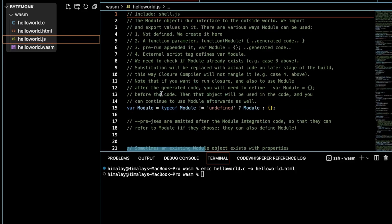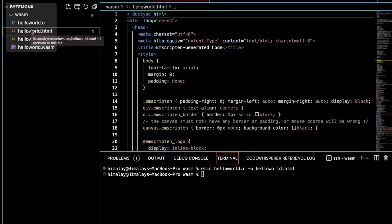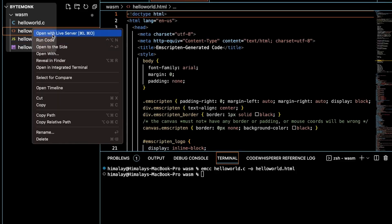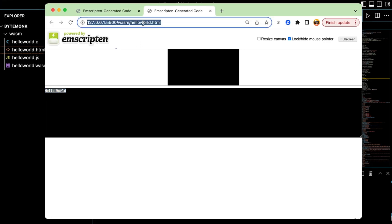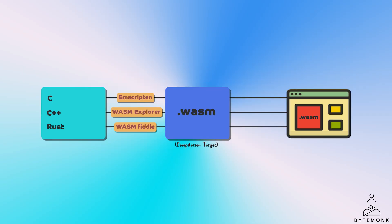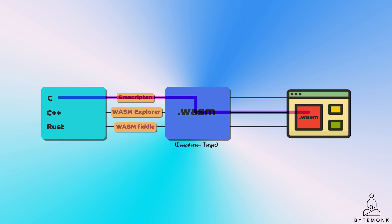The JavaScript file facilitates the loading of the Wasm binary as a resource on the webpage. Upon examining this JavaScript file, you'll notice that the Wasm binary is loaded into the webpage. When we open the HTML file in a browser, the C code is executed and the expected Hello World output is displayed on the page. Thus, we have successfully compiled the C code into a Wasm binary and integrated it with a webpage — demonstrating the sheer power of Wasm in running complex applications within a web browser.